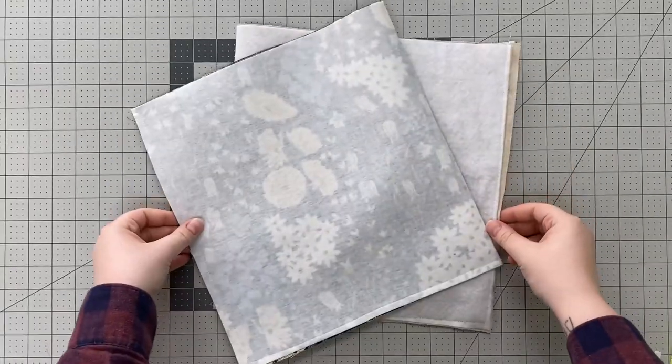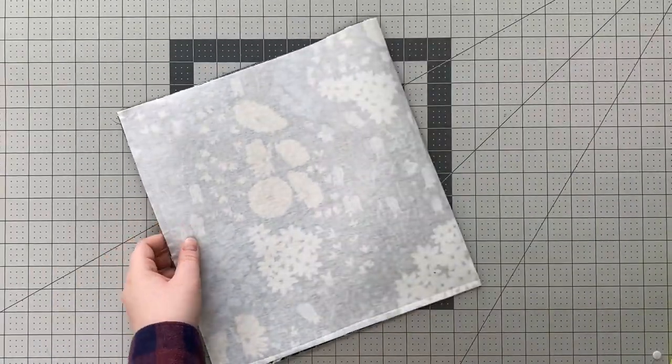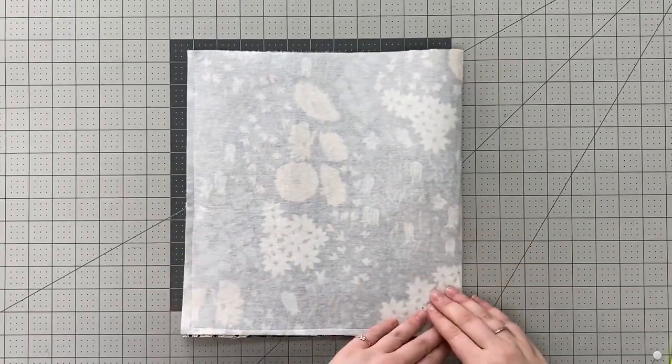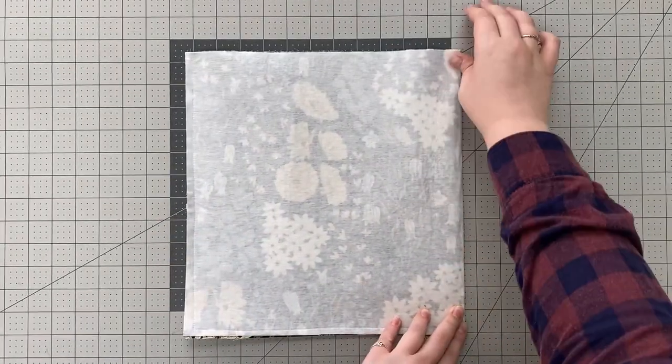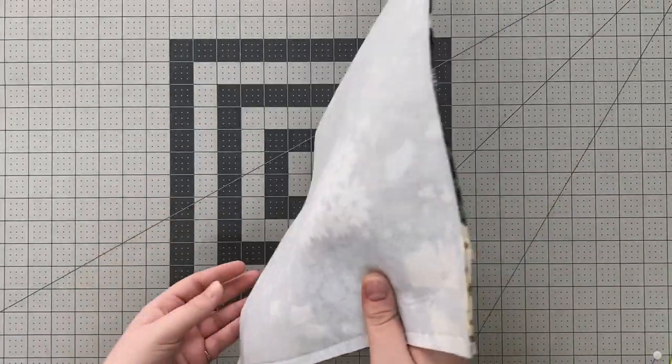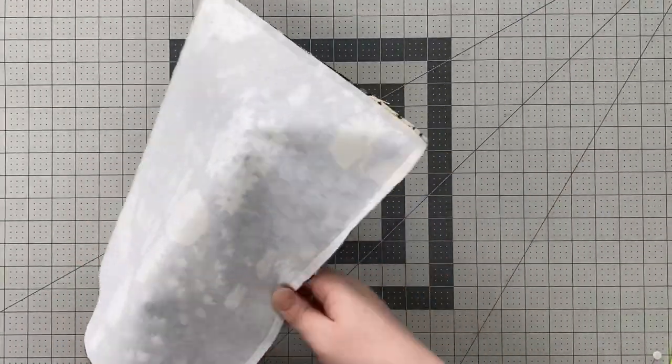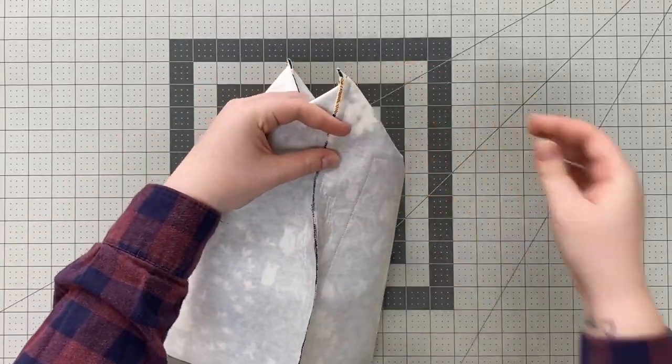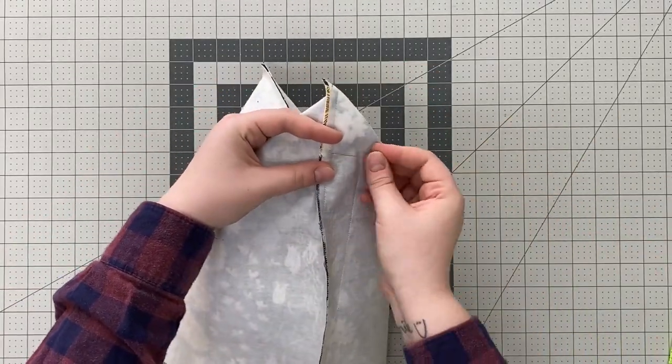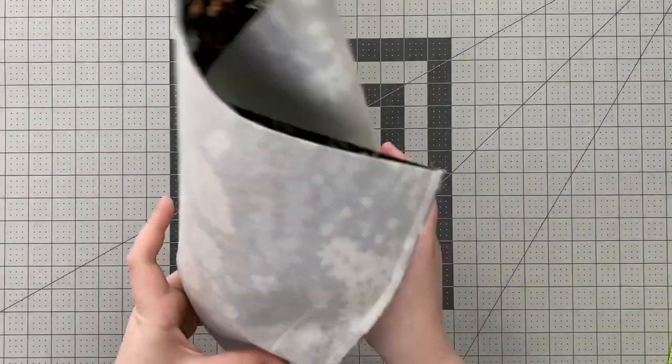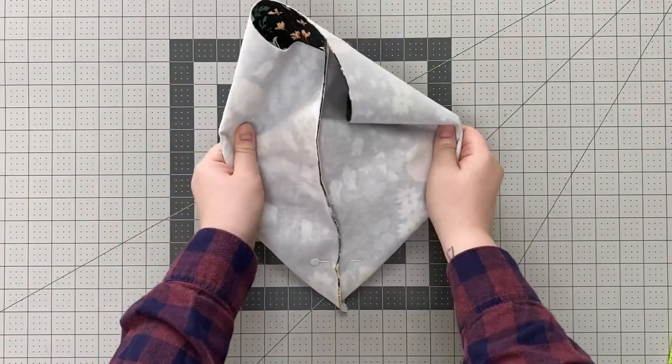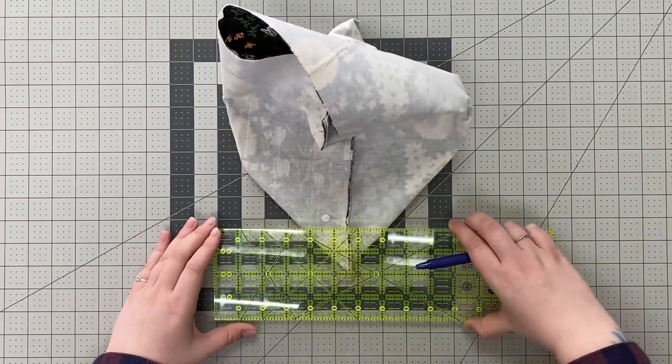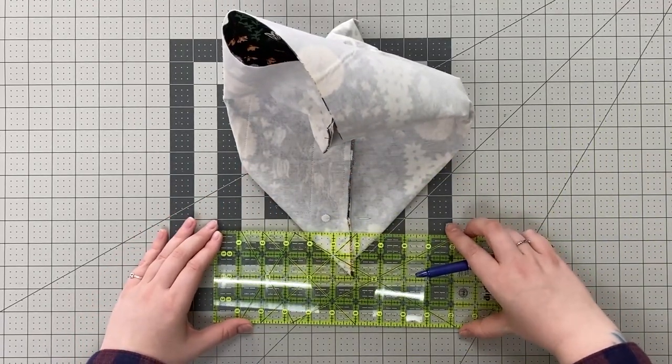With wrong sides still out, finger press fold to create a crease. Flatten the bottom corners so that bottom seam lines up with the side seam at the one corner and the bottom seam lines up with the crease at the other corner. Measure an inch and a half from the point and draw a line.